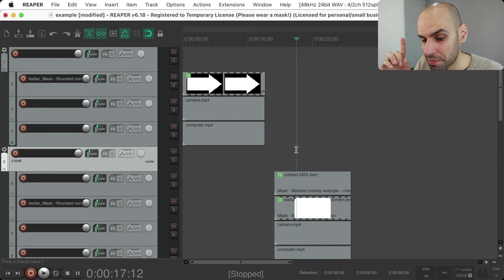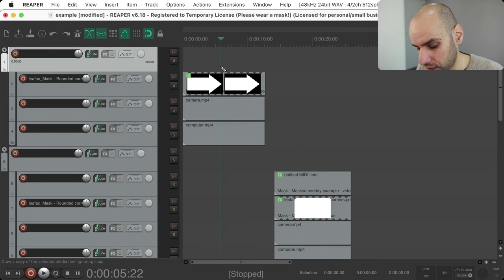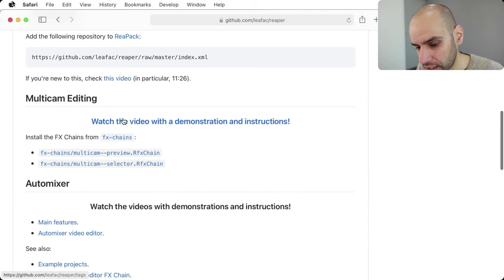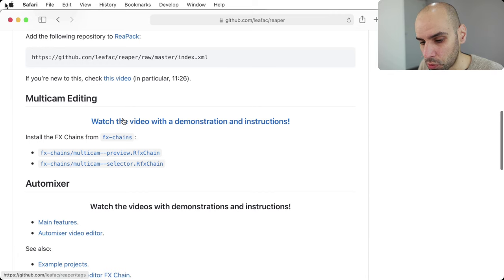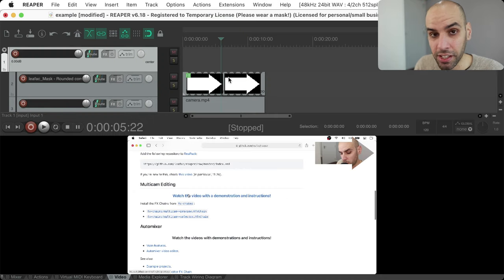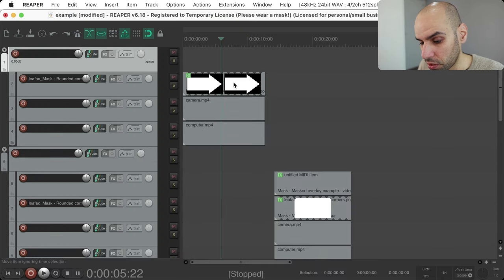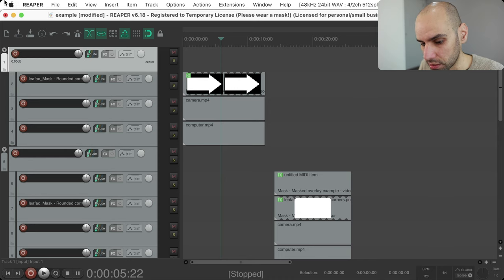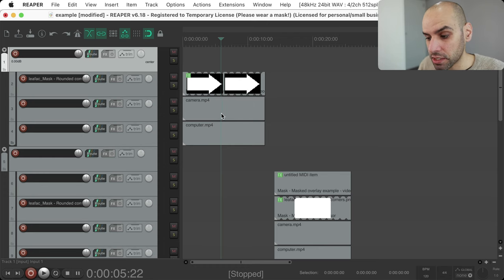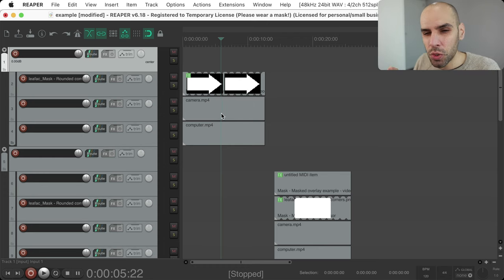One more thing: you may have noticed I have rounded corners around my screen in this video and wondered if that's also done with masks in Reaper — it's not. The computer.mp4 already has the rounded corners. That's just what my desktop looks like; it has rounded corners. That's not the default in macOS, but that's how I have my desktop set up. Anyway, let's move on to the code review.